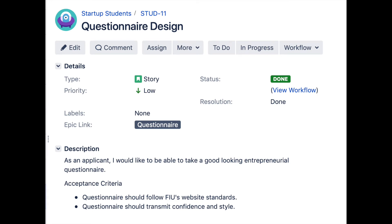Today we are going to take a look at user story STUD11. STUD11 is about making the form and questionnaire look professional and trustworthy. The user story description is: as an applicant, I would like to be able to take a good looking entrepreneurial questionnaire. The acceptance criteria is: the questionnaire should follow FIU's website standards and should transmit confidence and style.